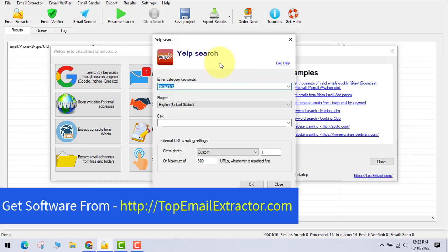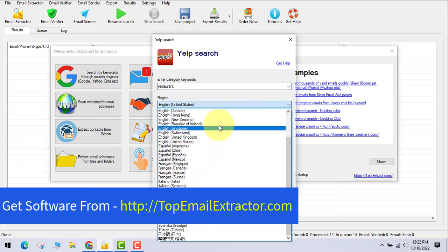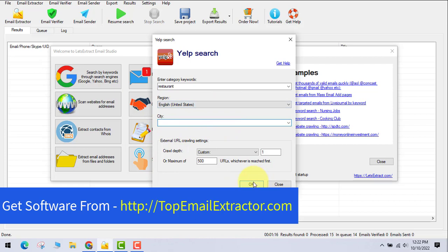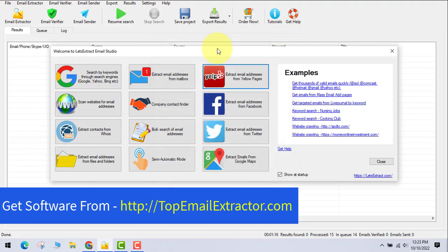The next feature is Yelp search. You insert a keyword — for example, restaurants, cooking, or any other business type — then choose your region and city. The software finds email addresses of businesses in any country or city. One way to make money with this: extract emails of all restaurants in New York, then offer them a website or services you can outsource via Fiverr. I made a dedicated video on monetizing this Yelp feature.